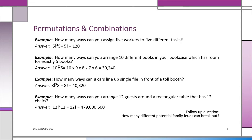Example three: how many ways can eight cars line up single file in front of a toll booth? We're assuming there's space for eight. So it's eight permutation eight, because there are eight spaces and eight cars, which is 8 factorial, which is 40,320.